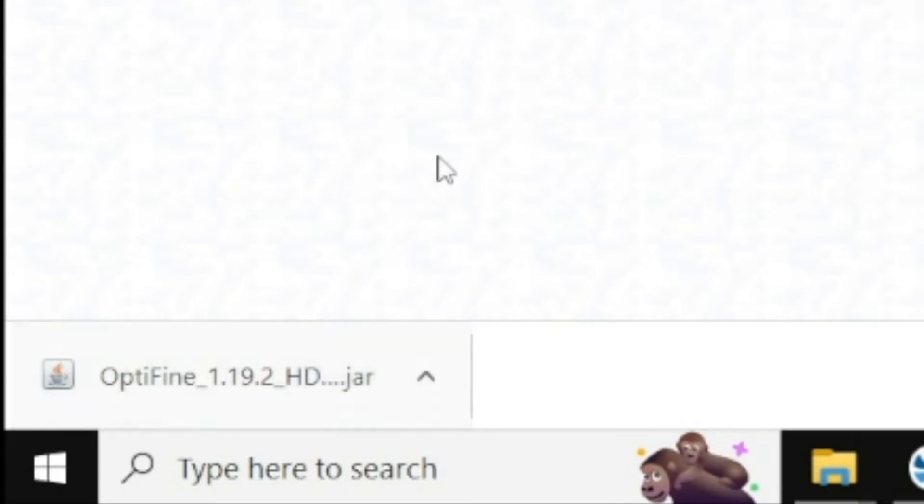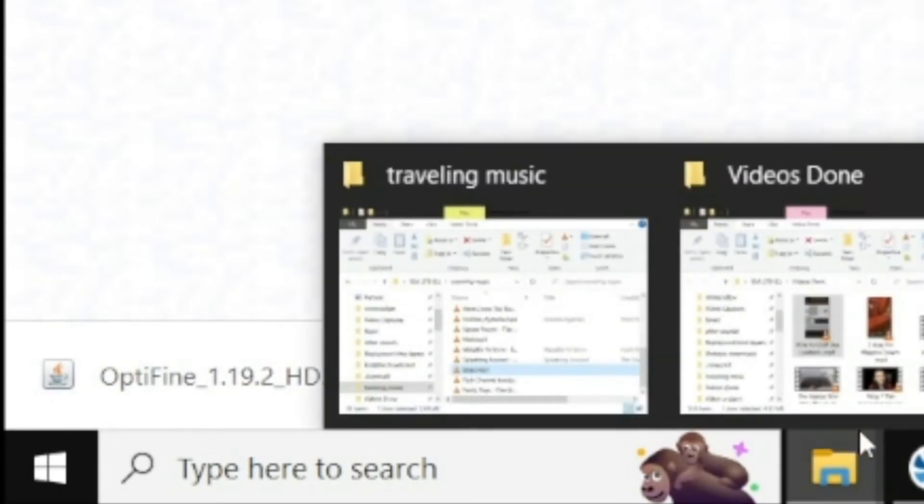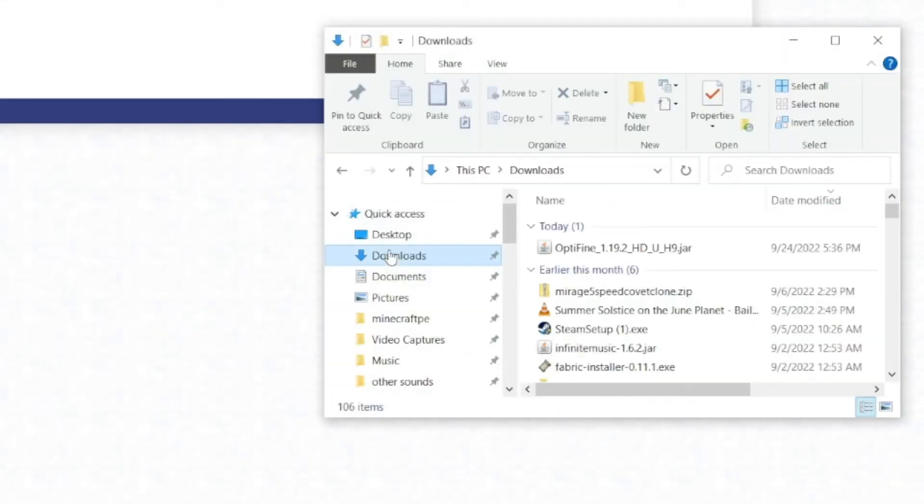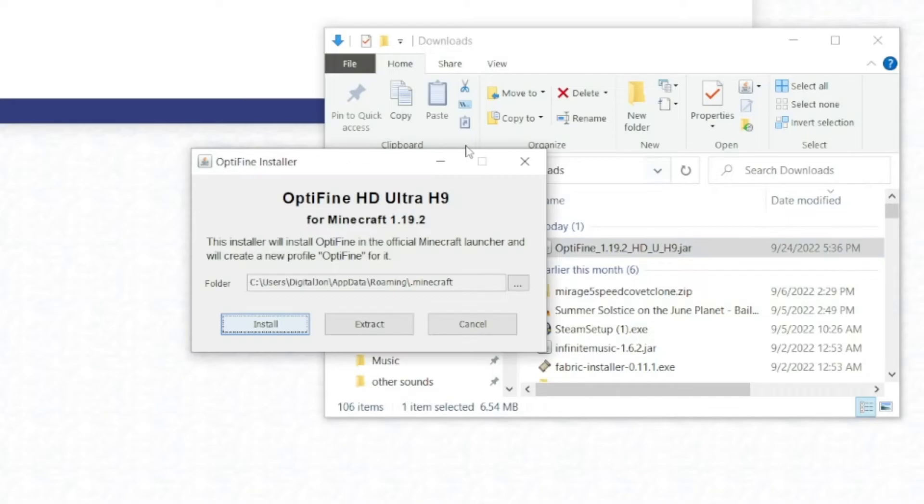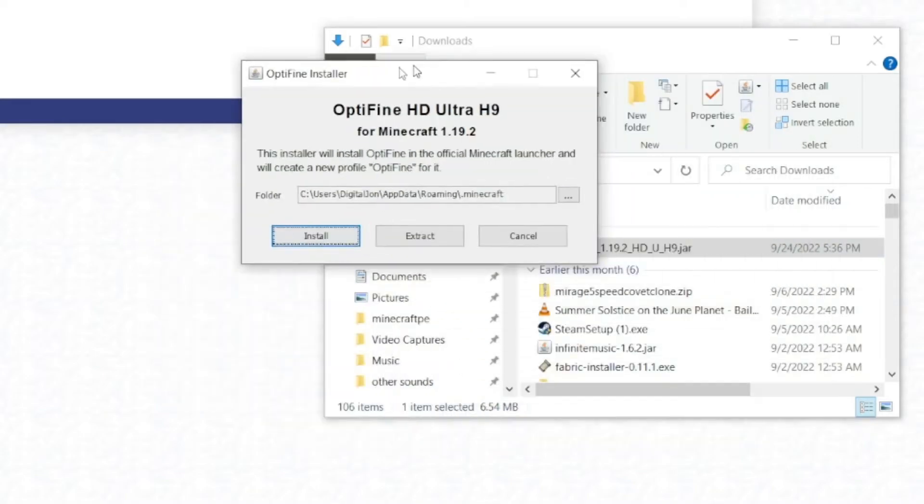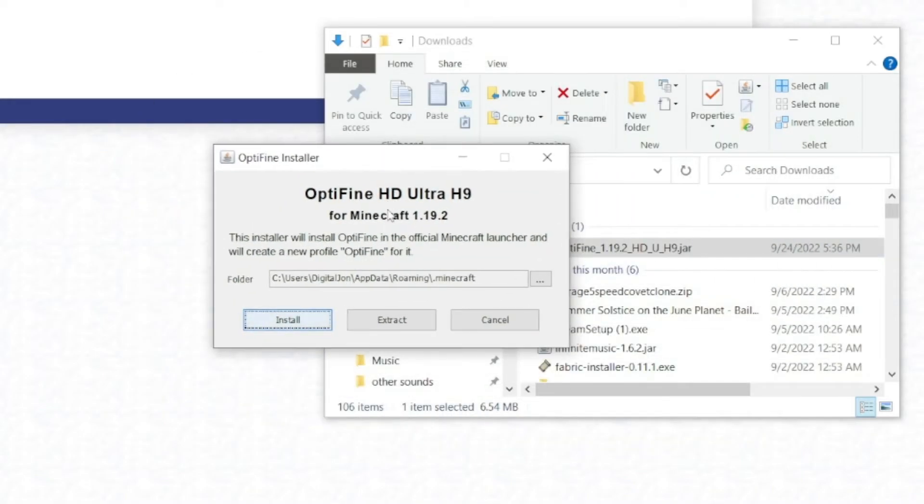Once you've downloaded the mod, you can either left-click on it in your browser, or go to File Explorer, navigate to the Downloads folder, and double-click on it there. You should get a window—just press Install.